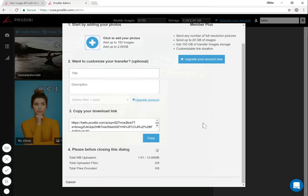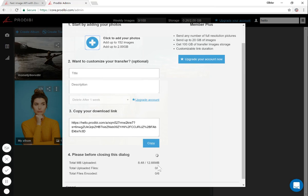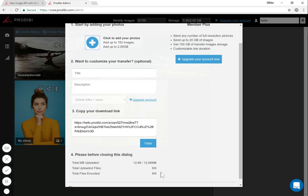As you can see, it starts automatically. The upload goes in two phases: the first one is the upload of the files, and then it is the encoding of the images. It's pretty fast. Obviously, it depends on the number of images you are uploading, but it should not be a problem.